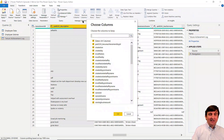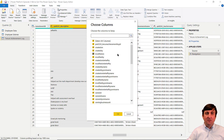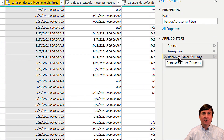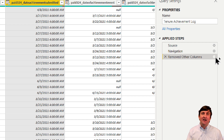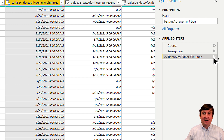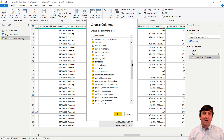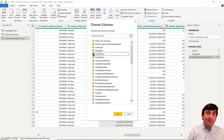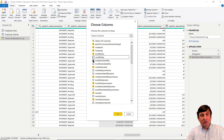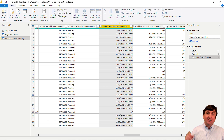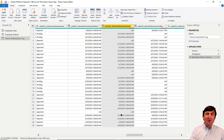After using Choose Columns to remove columns, look at the Applied Steps — it says 'Removed Other Columns' with a gear icon. Clicking that gear icon brings up the column selection UI again, showing which columns were kept and which were removed. You can modify it directly — for example, keep the Modified On column and remove Modified By instead — without touching the Advanced Editor or writing any M code. Always use Choose Columns when removing columns.